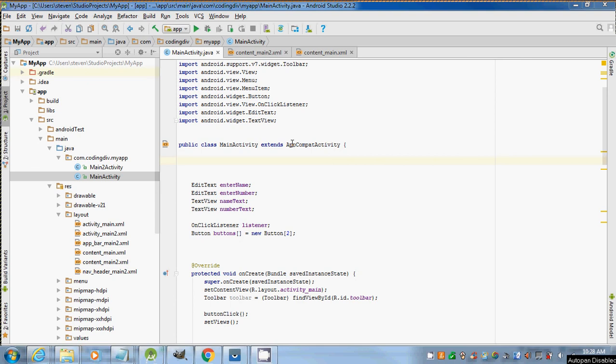Urban Programmer here back with another video. In this video I will be showing you how to use shared preferences in Android Studio.